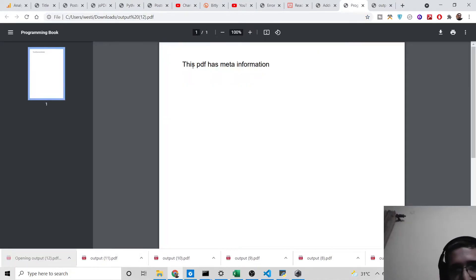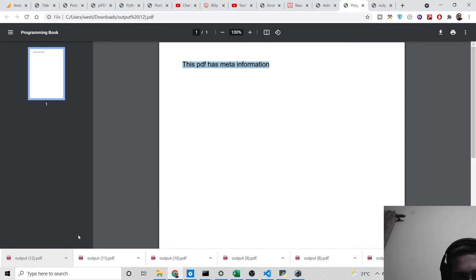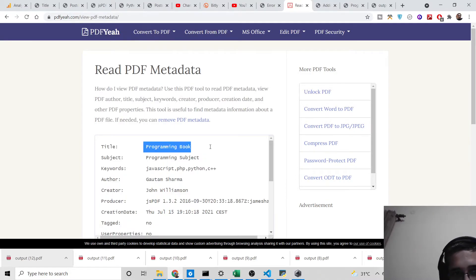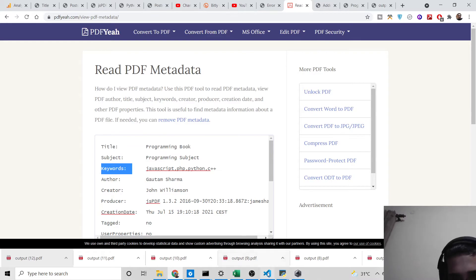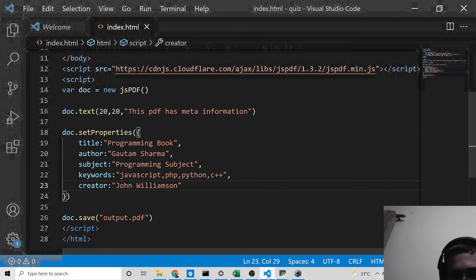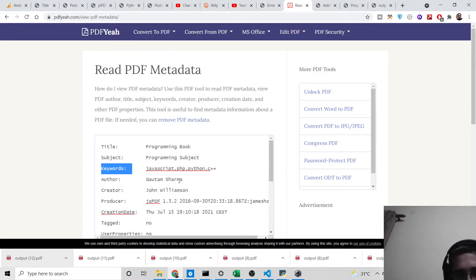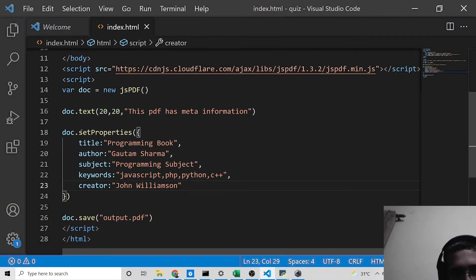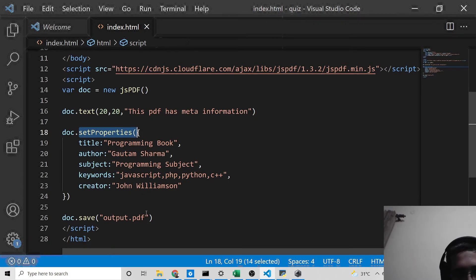If I refresh the browser, a new file — output.pdf — will be downloaded. The meta information is not shown on the page itself, but if you now read it with the online tool, load the file and click 'Read PDF Meta Information', you will see all the information is available: 'Programming Book' as title, 'Programming Subject' as subject, the keywords JavaScript, PHP, Python, C++, the author name, and the creator name. You can edit or add more keywords as well.